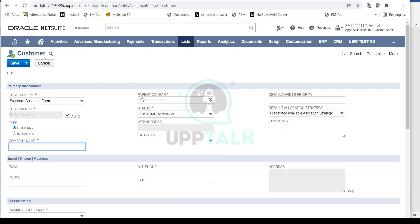This standard customer form will open up. This is the standard form, but you will notice a lot of custom fields on this page which we will not be discussing. We'll focus on all the important mandatory fields. Just like vendors, we have a Type field, and this is the type that will determine whether the customer is a company or an individual.